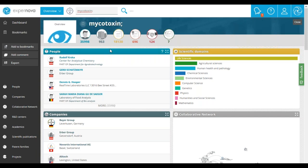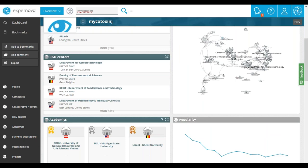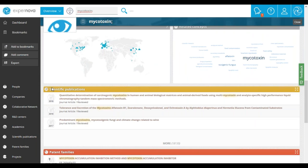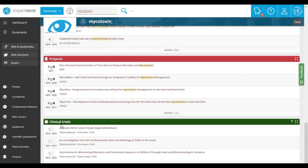Underneath the header, you have access to lists and graphs. From the different lists, you can access the list of experts — the physical persons who are interested in mycotoxin — the list of organizations working on mycotoxin, including companies, R&D centers, and academic players such as universities or hospitals, and finally the list of works related to mycotoxin: scientific publications, patent families, projects, and clinical trials.